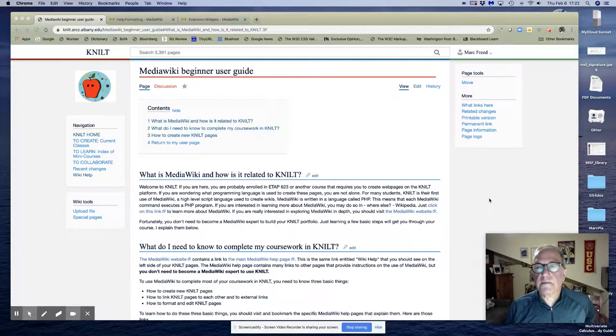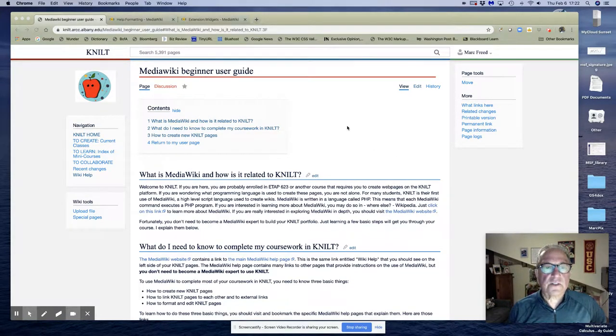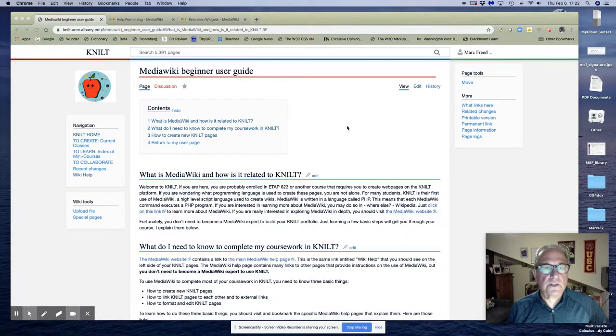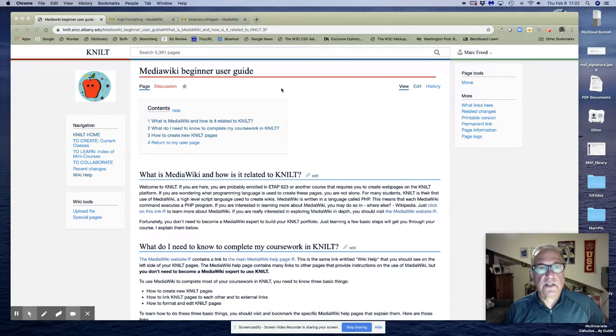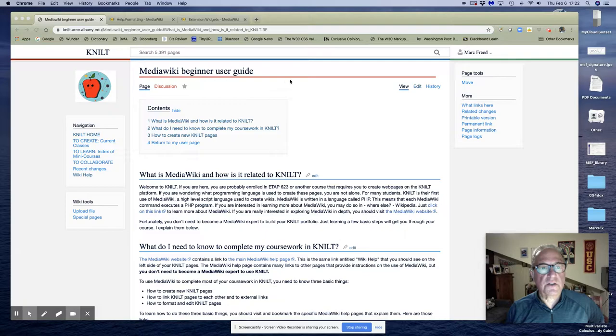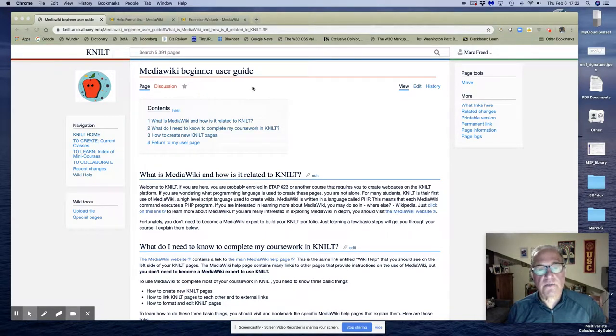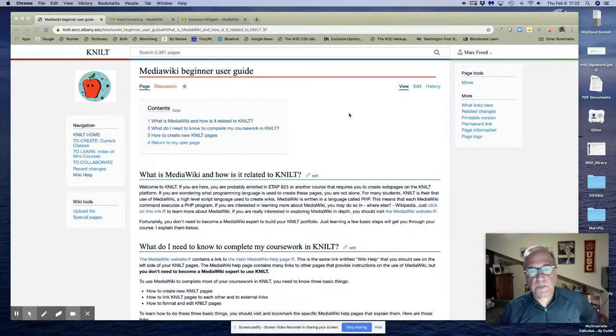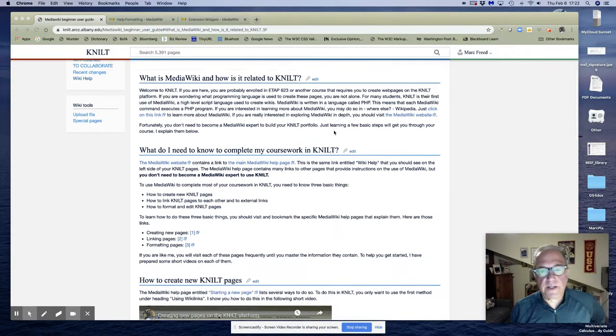Hi, I'm Mark Freed and this is the fifth video in a series that I'm creating as part of this MediaWiki beginner user guide for users of the NILT platform. In this video we're going to start talking about formatting.